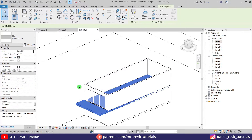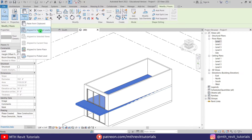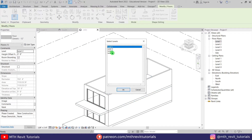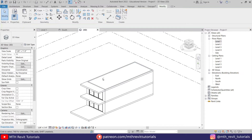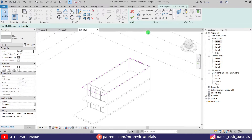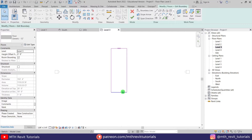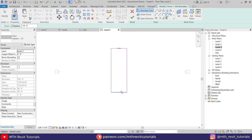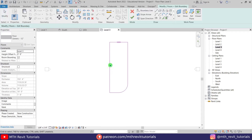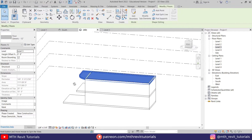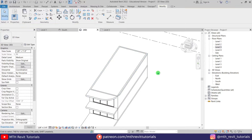Now we can work on level three. First I'll copy the floor because we want to create a curved floor on this level. Let's select that, copy to clipboard, and paste aligned to level three. Let's select edit boundary, go to level three, and we will create a curved corner here. We can use fillet arc — let's click it, check the radius box, put 10 feet radius, and select these two lines. Let's click finish and go back to 3D.